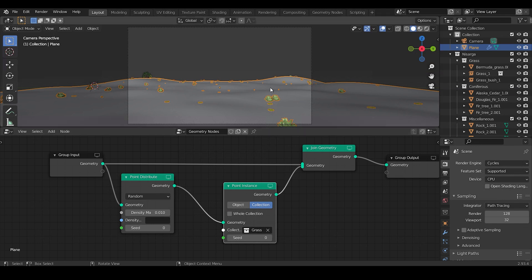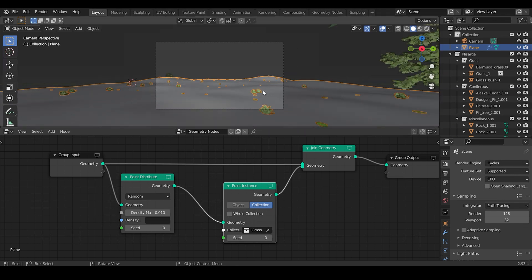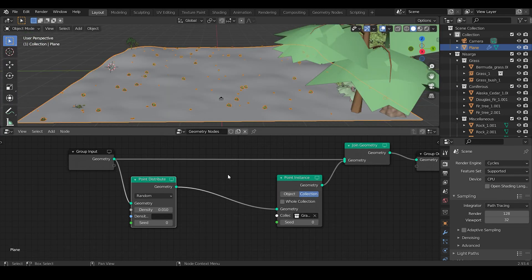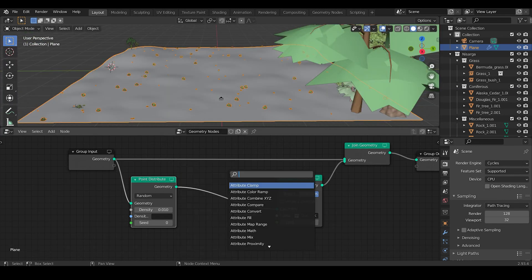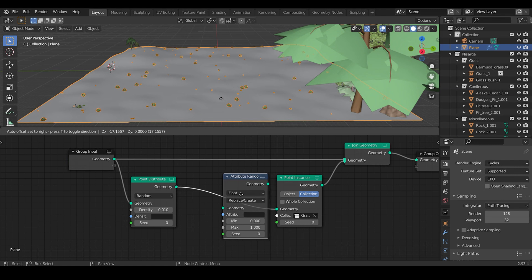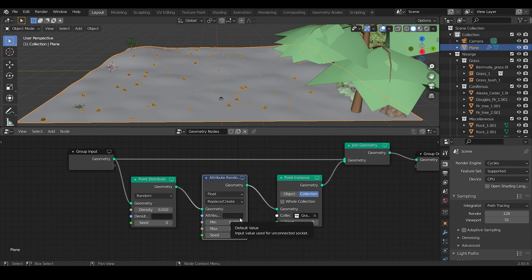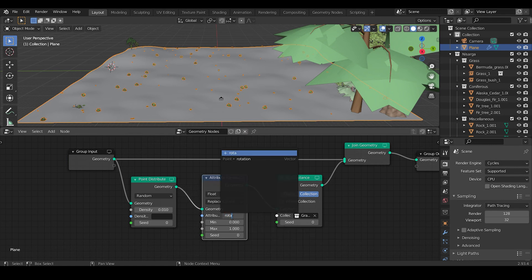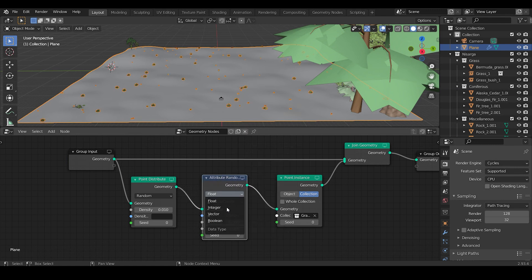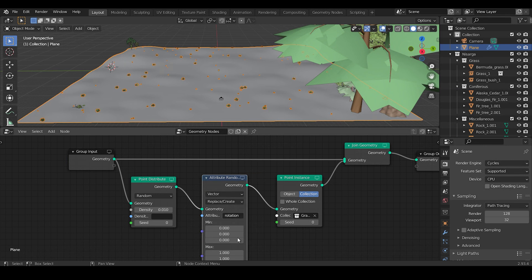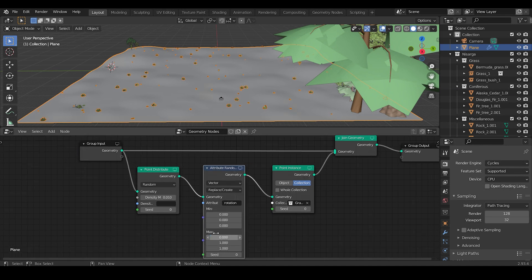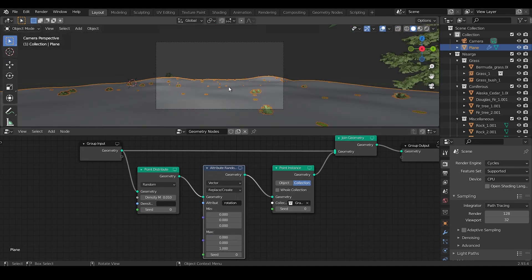Also, for introducing the random rotation, first add an Attribute Randomize node. Specify the attribute as Rotation, select the value as Vector, and make the max value for X and Y to be zero. This will only rotate them along the Z axis.